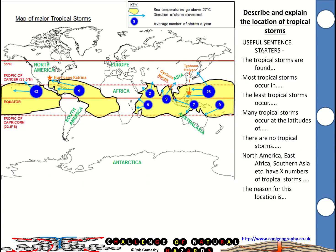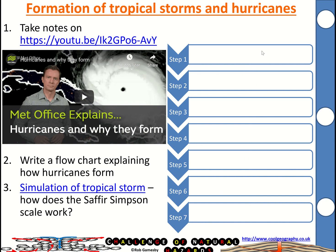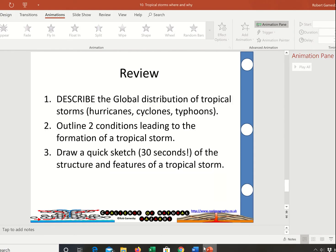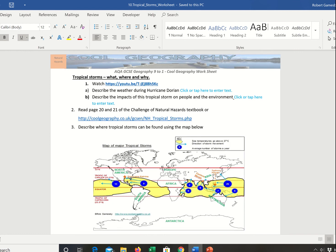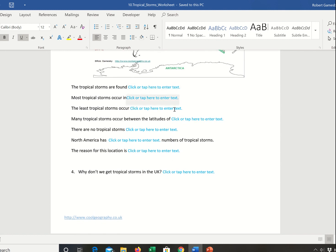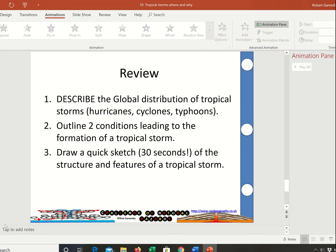Describe where we get tropical storms using the sentence starters. There's a video from the Met Office on why hurricanes form, so have a go at producing a flow chart on how that happens. Then describe the global distribution of tropical storms, outline two conditions leading to them, and draw a quick sketch of the structure. All of that's available on the worksheet — you can tap your answers in, including a writing frame for where the storms are and why we don't get them in the UK. The second page has the flow chart to explain how tropical storms are created.